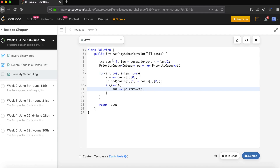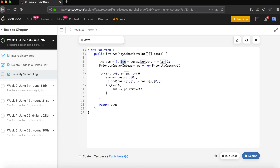Let's go to the code editor. We define total sum as the return variable, get the length of the persons array, divide by two for the half, and define a priority queue in increasing order. We iterate from 0 to length, accumulate all costs to city A into the sum, and also add the delta (B minus A) for each person into the priority queue.